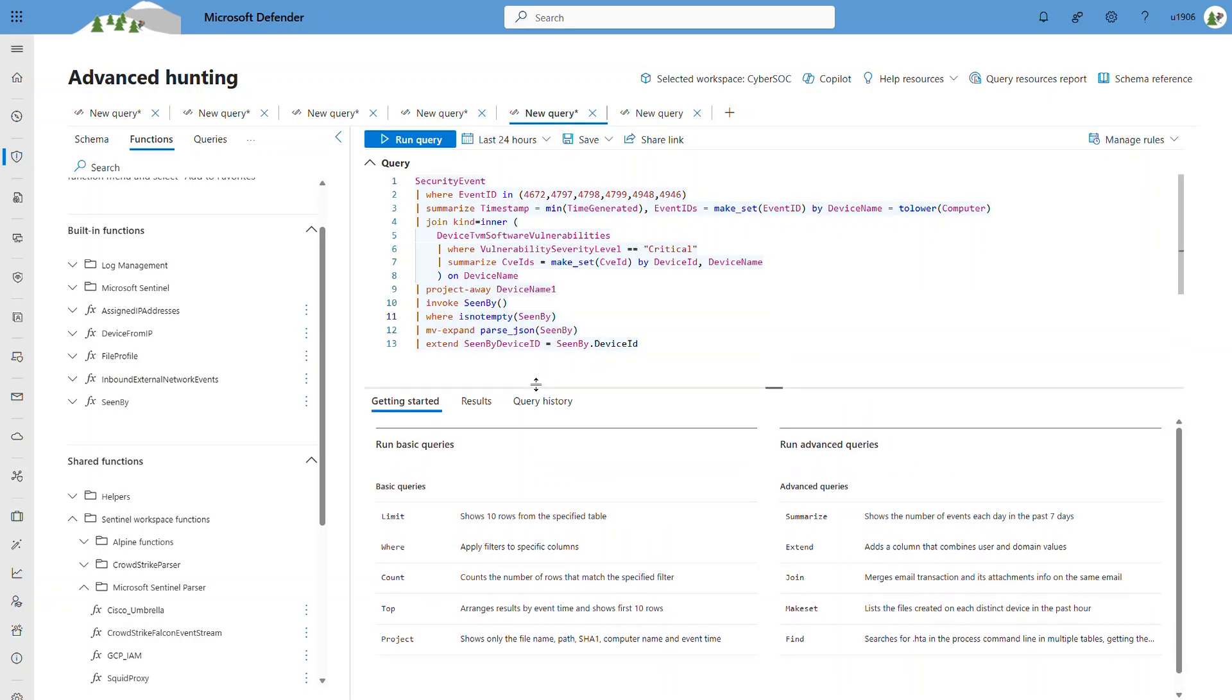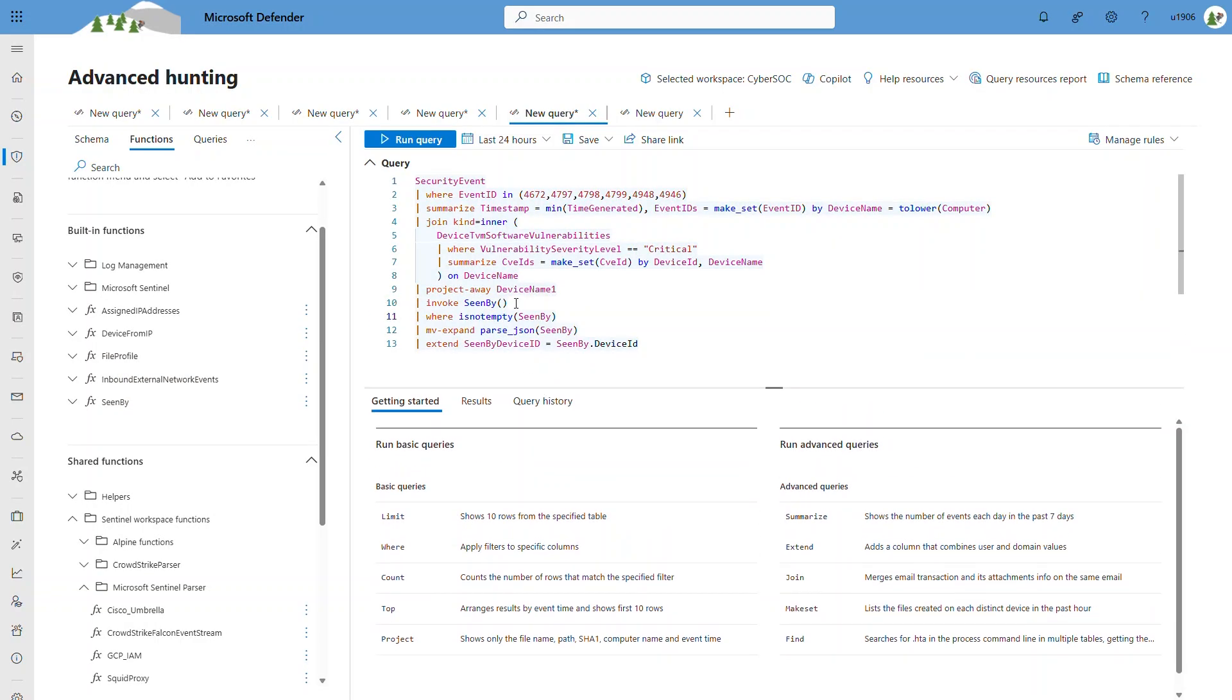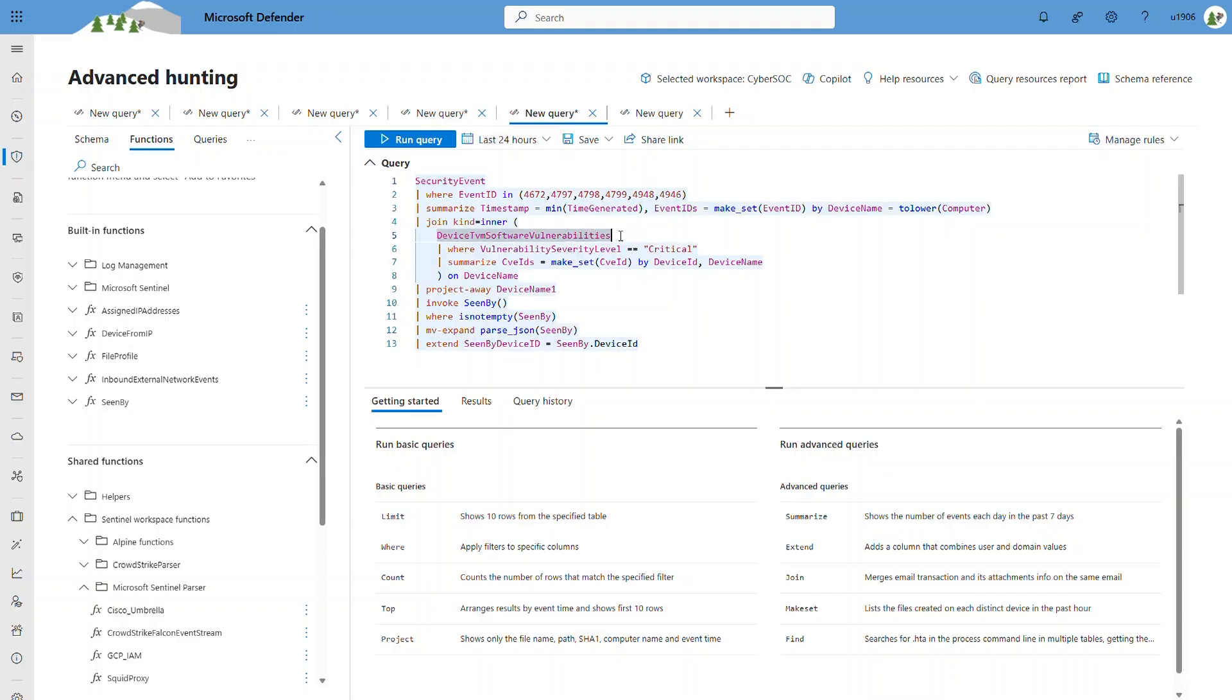In this example, I'm using this built-in function in my query. The query correlates tables from Sentinel, in this case, the SecurityEvent table, with the Defender XDR table, which is the device TVM software vulnerability table.